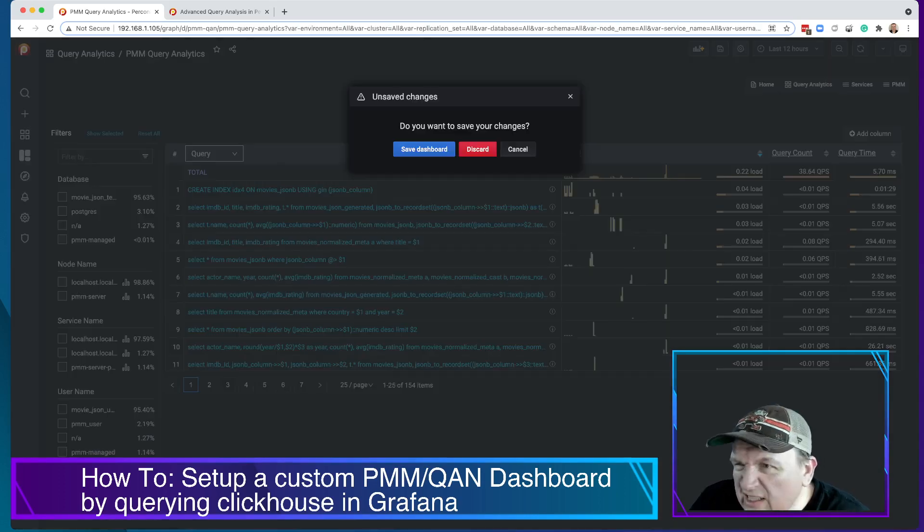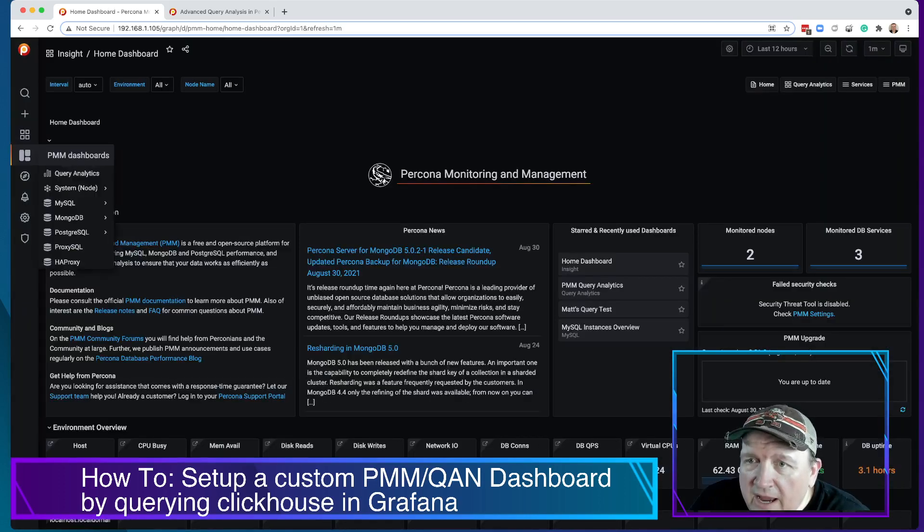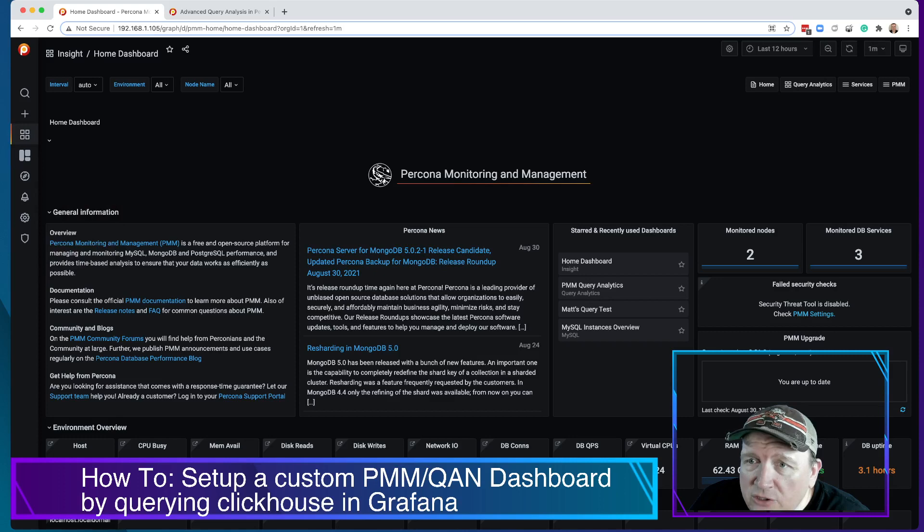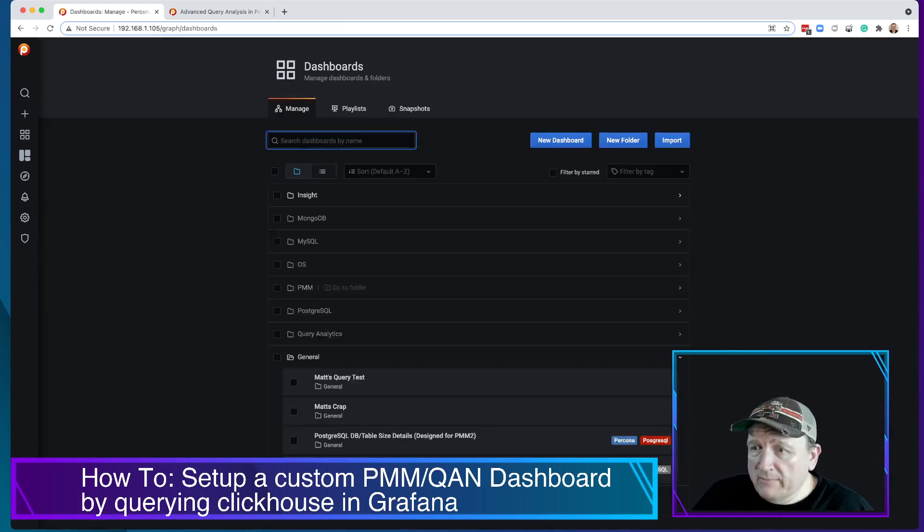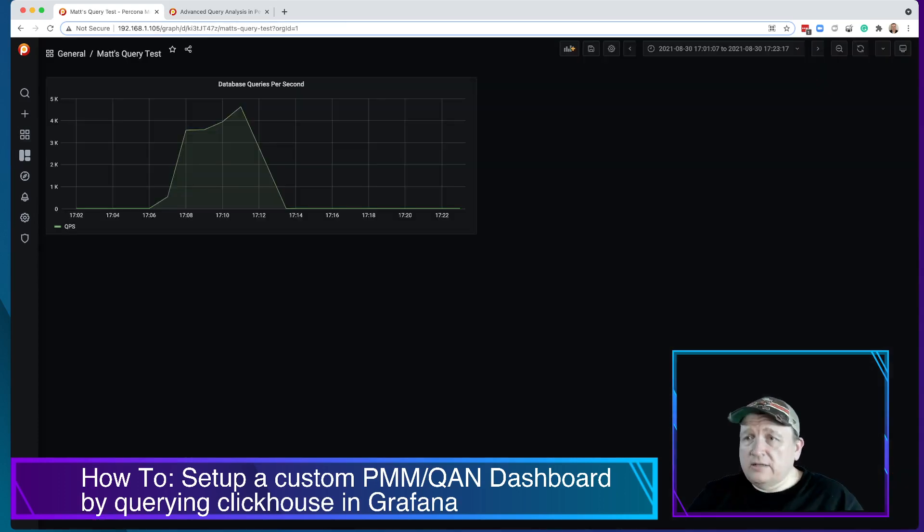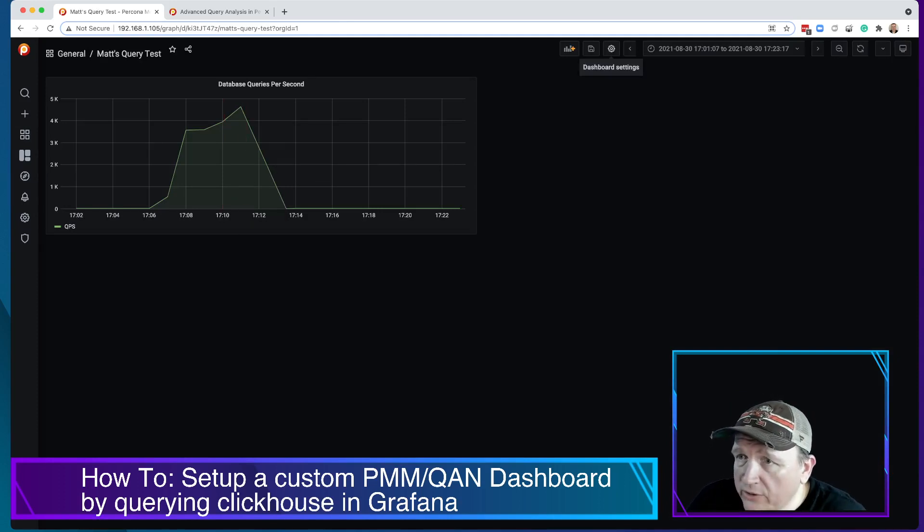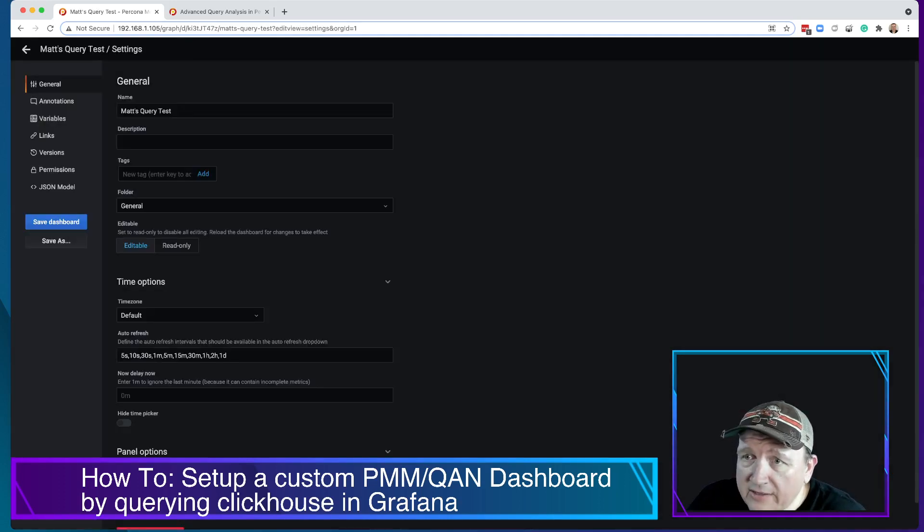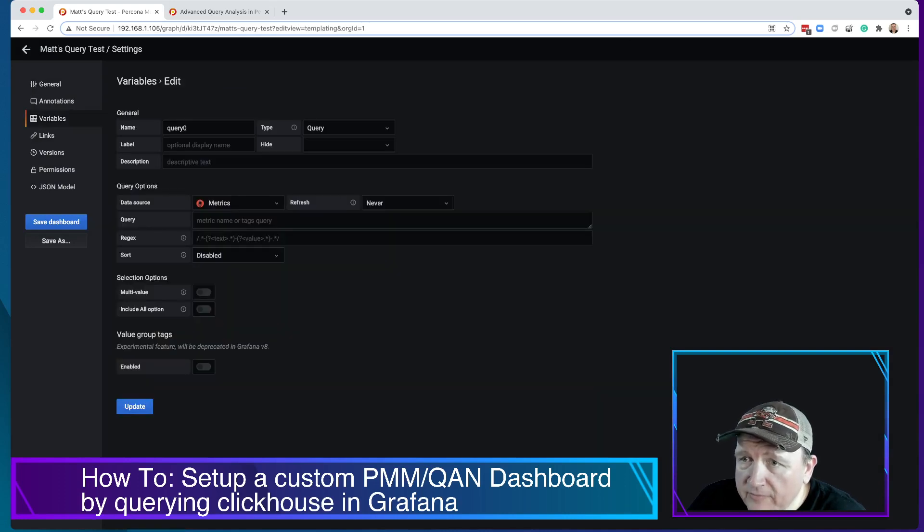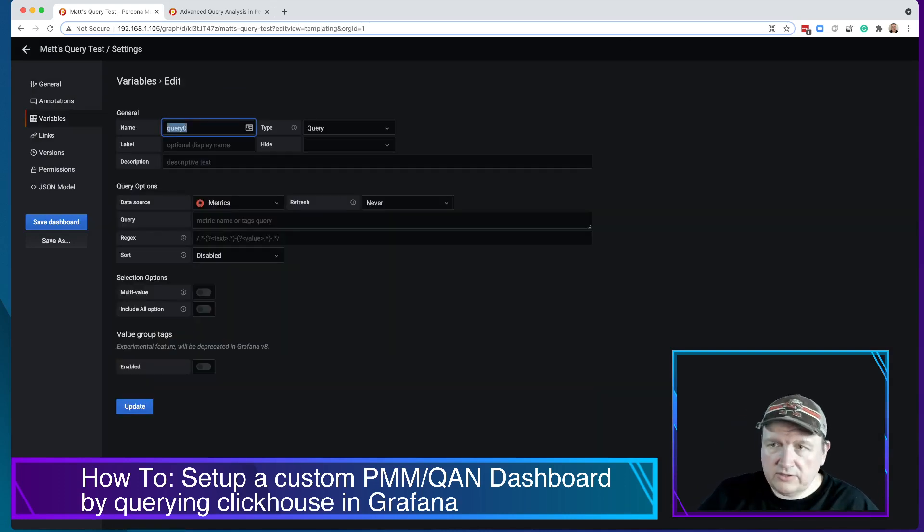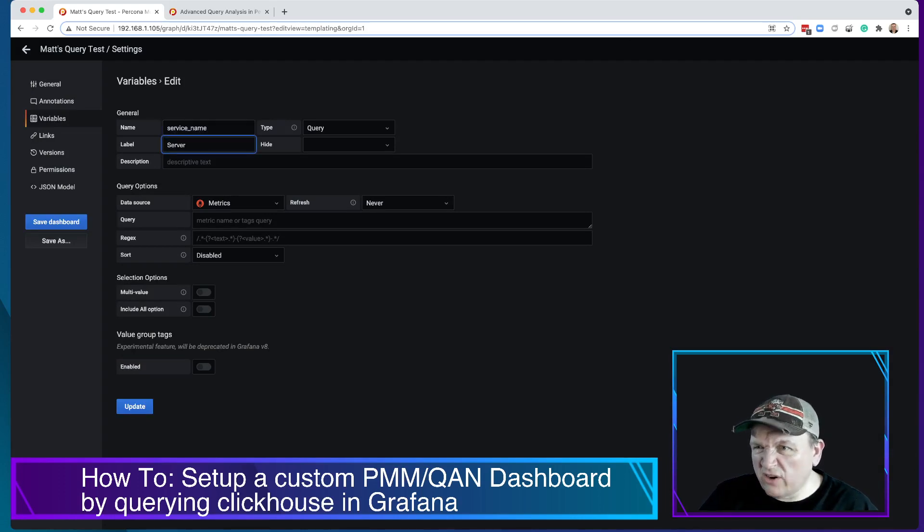We're going to discard that. I don't need to save that. Now we're going to go back to my dashboard that I just created, Matt's query test. Here we go again. And we're going to create that variable. So here we have no variables. We're going to add one. And so we're going to call this service name when it pops right up. And let's call it server.